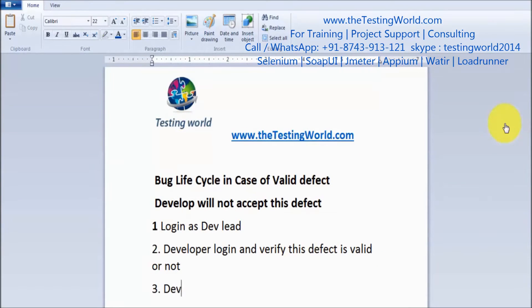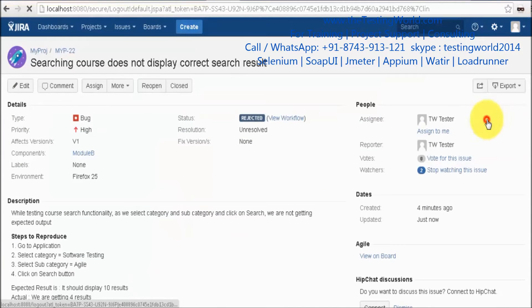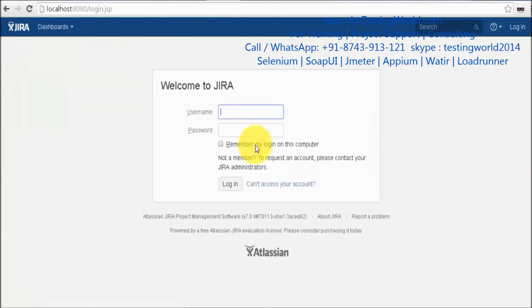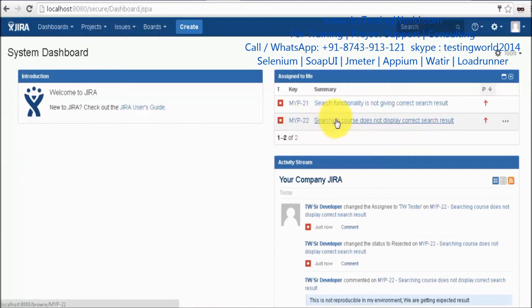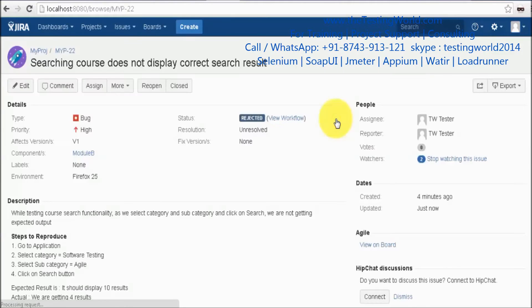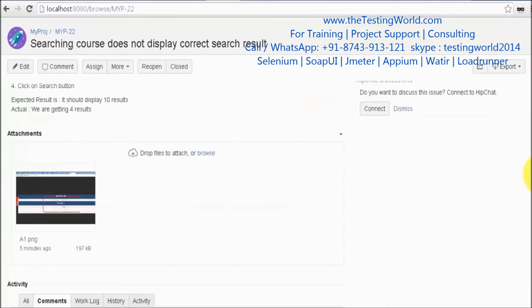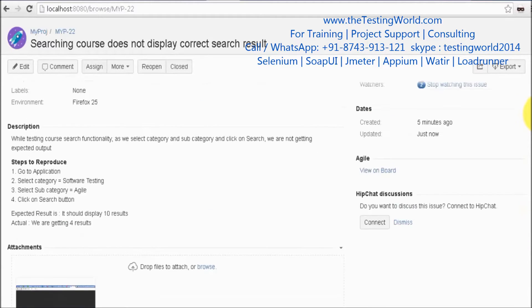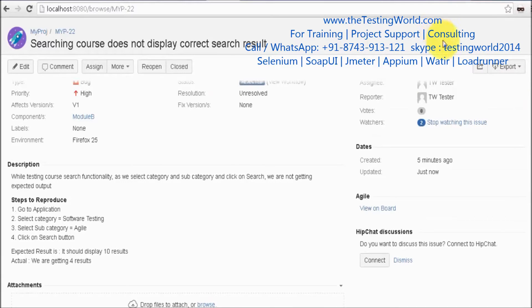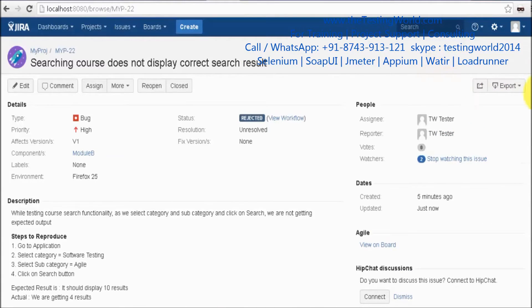The bug is assigned back to tester TW2, so my bug is rejected by the developer. Now the tester logs in, goes to defect MYP22, which was rejected by the developer, and reads all the comments. The developer is saying it is not reproducible in his environment.